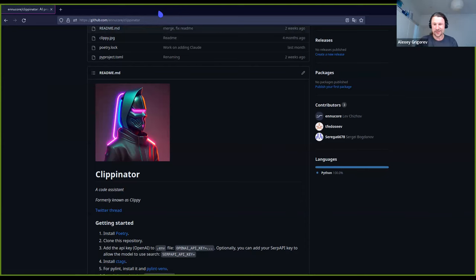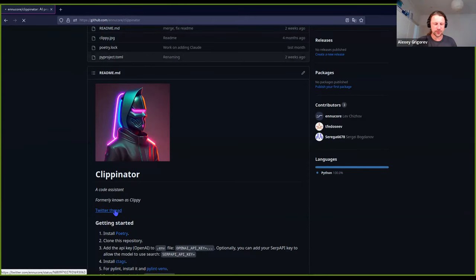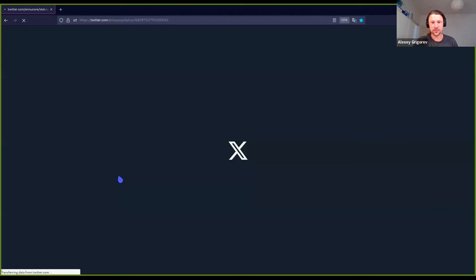Thank you. That's an amazing project. Thanks for doing this in open source and thanks for sharing with us today. I'm pretty impressed, so I want to try it. There is a project I want to do — I hope it supports Django. I'll give it a try. Thanks.